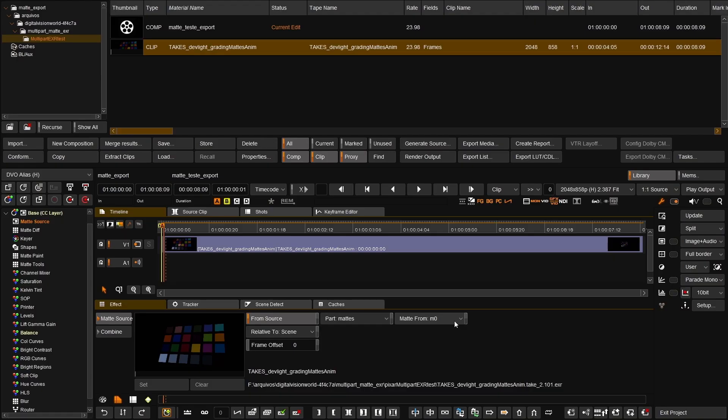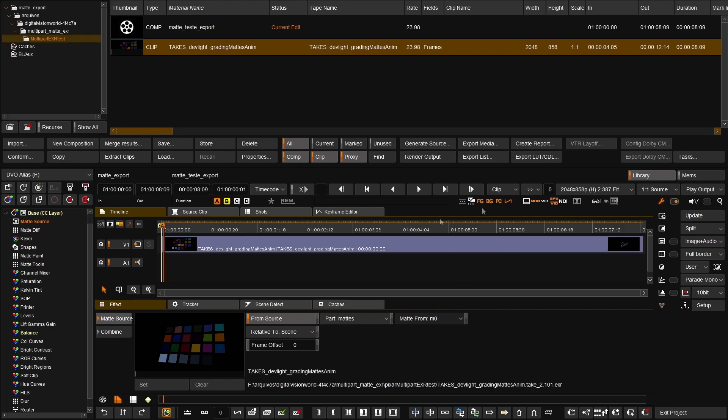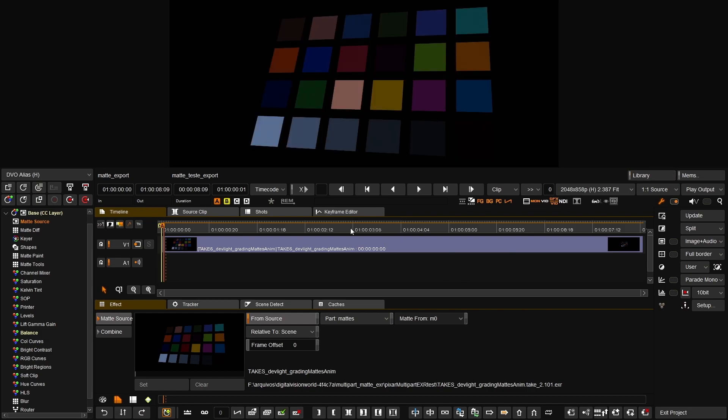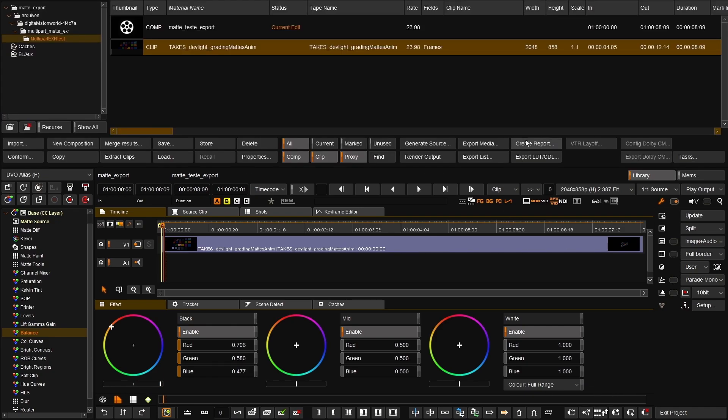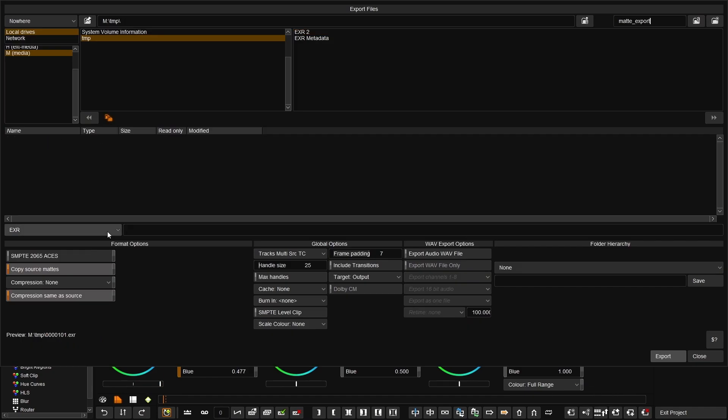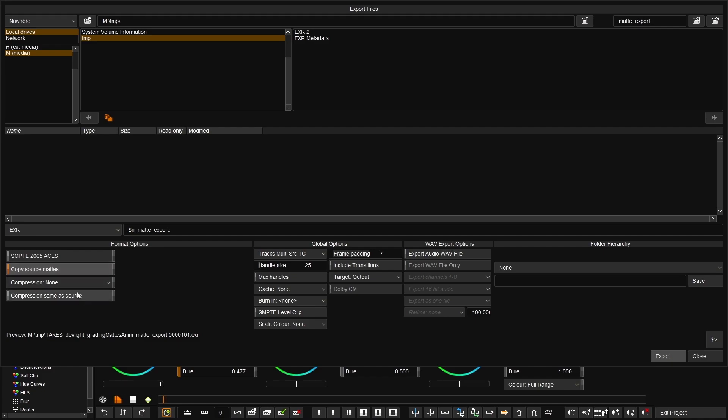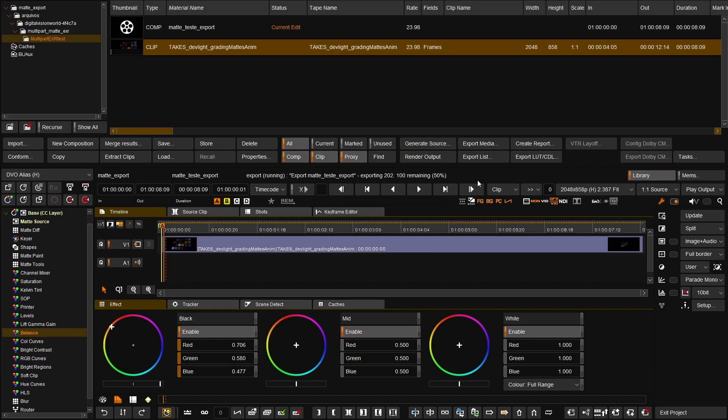You can now pass through MAT sources when using multi-part EXR source files. To export with embedded MAT, simply select the Copy MATs option and, for performance optimization, select Compression same as source. It is most efficient to have an output format selected that is the same resolution as the source file, as this feature is designed to rebuild the source but with graded material.